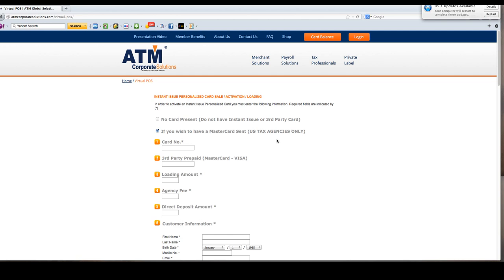Once you are in, notice that by default we have it checked that you wish to have a MasterCard account. All tax agencies must click this in order to get a MasterCard or Visa sent to their customer. If they uncheck this box, a MasterCard will not be generated.